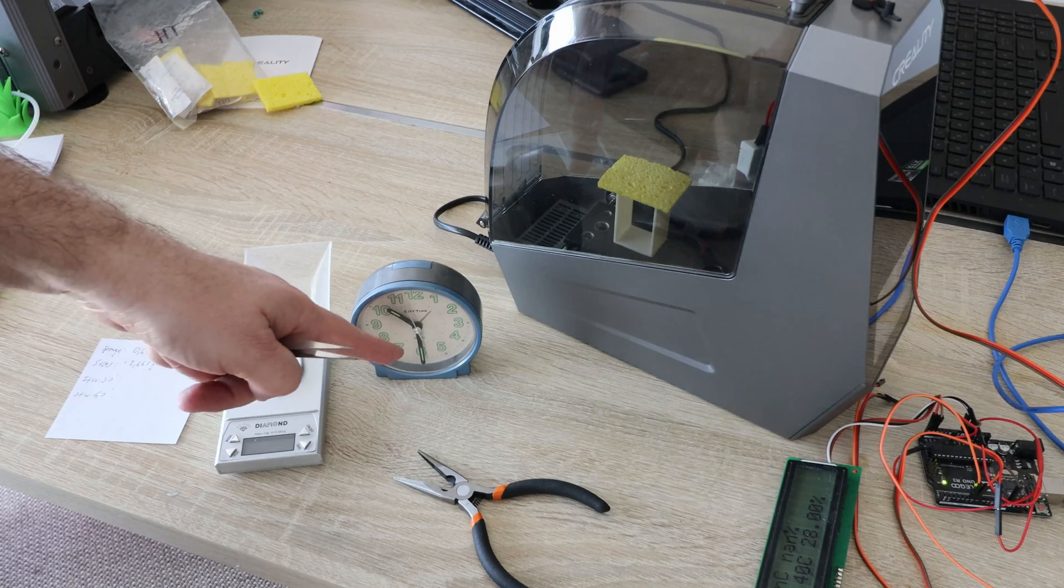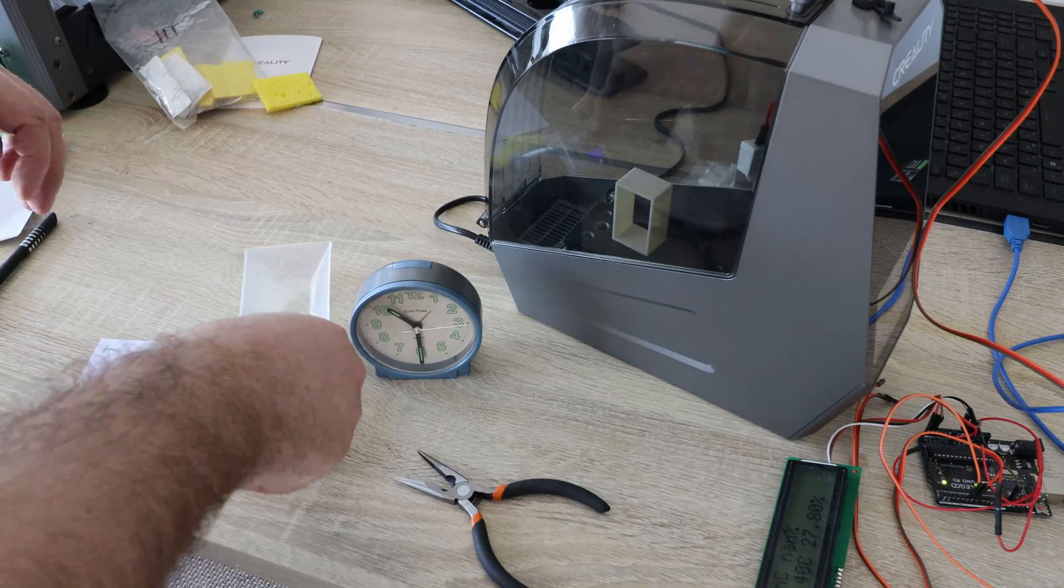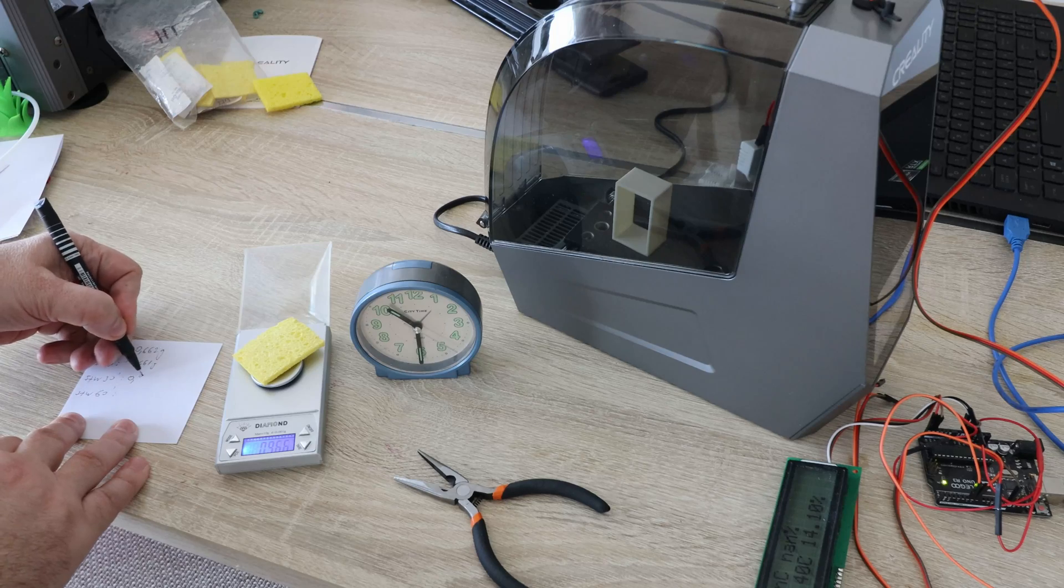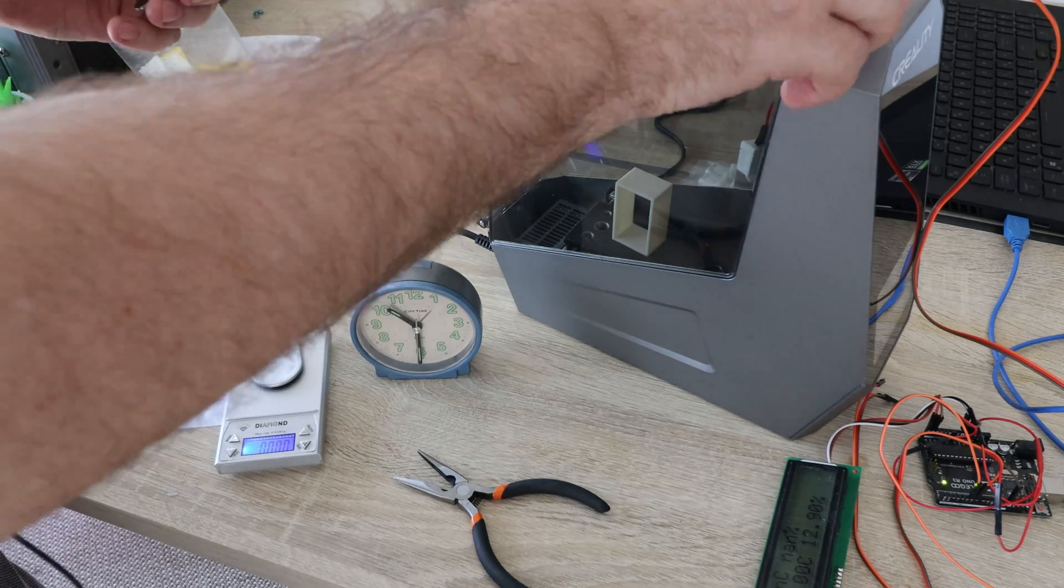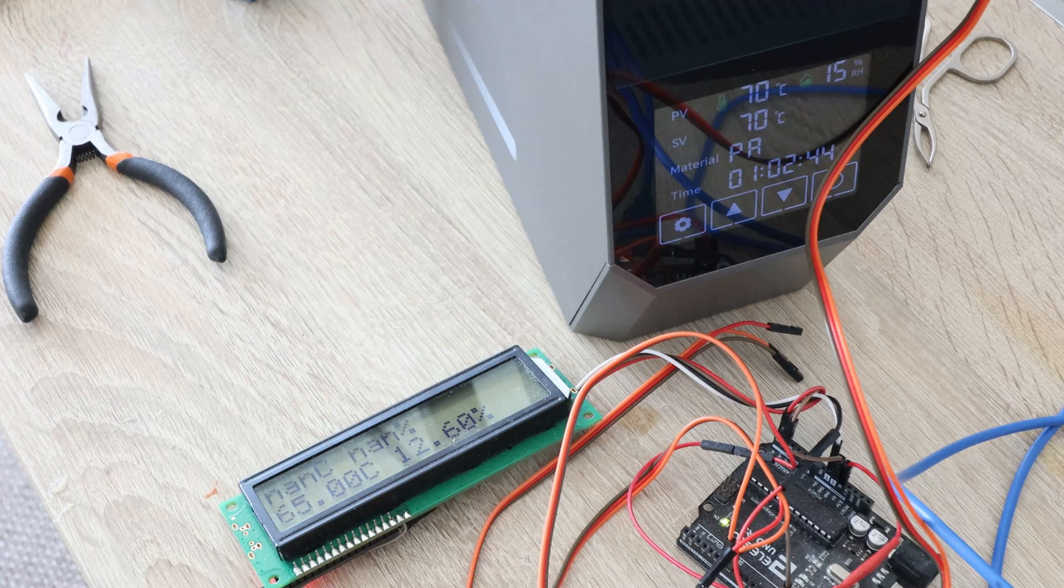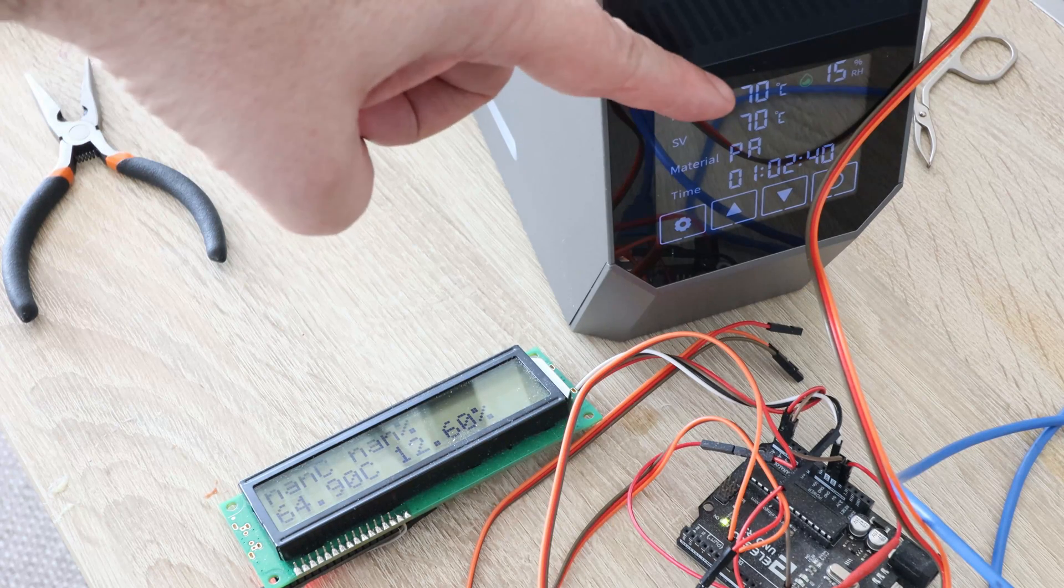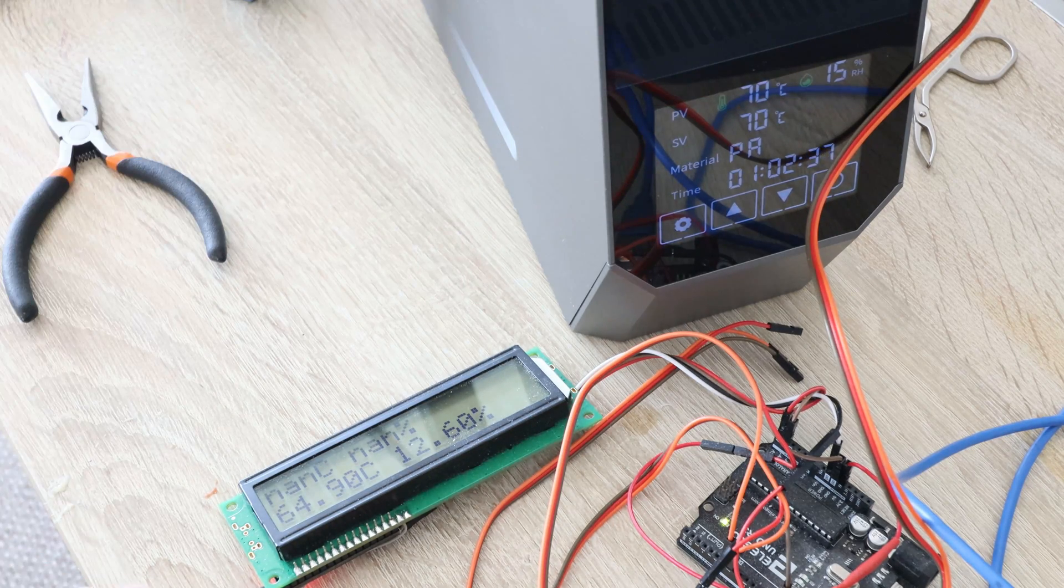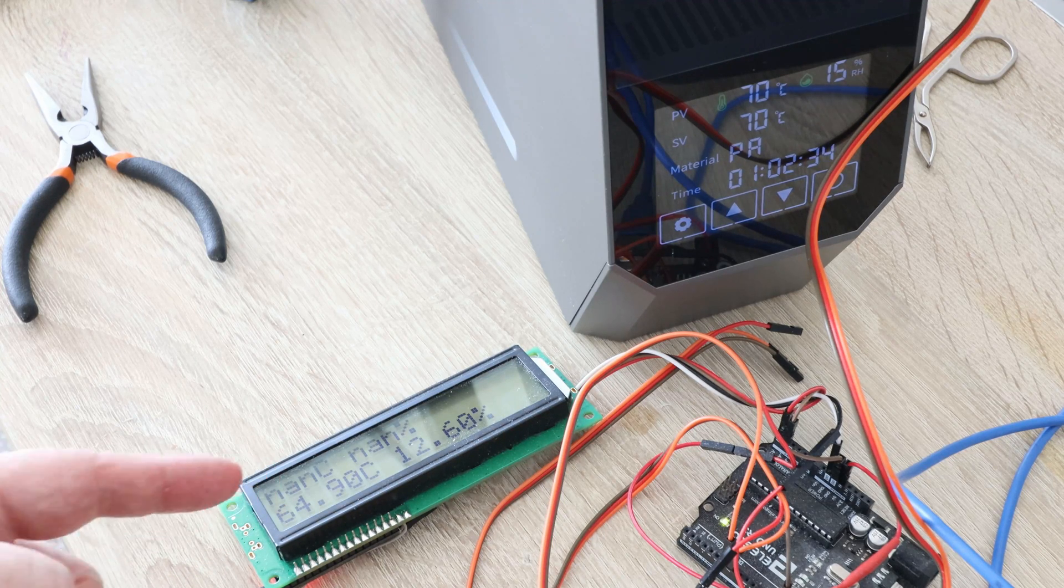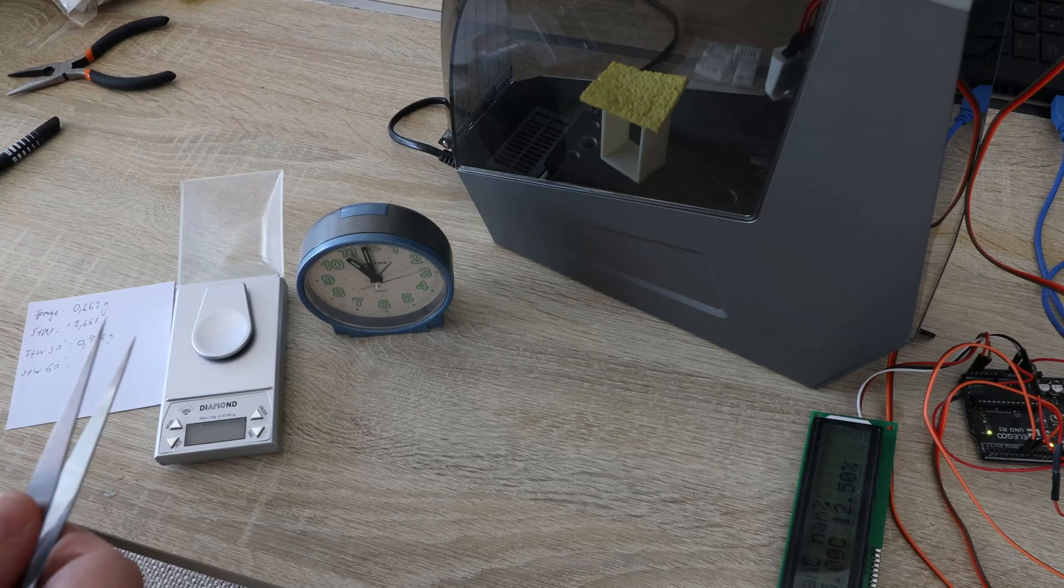Let's measure the sponge after 30 minutes. 0.966 grams. So now I will open it for one hour measuring. So the temperature according to its own sensor is 70 degrees Celsius and 15% relative humidity. According to my sensor 65 degrees Celsius and 12.6% relative humidity. Time for the measuring.